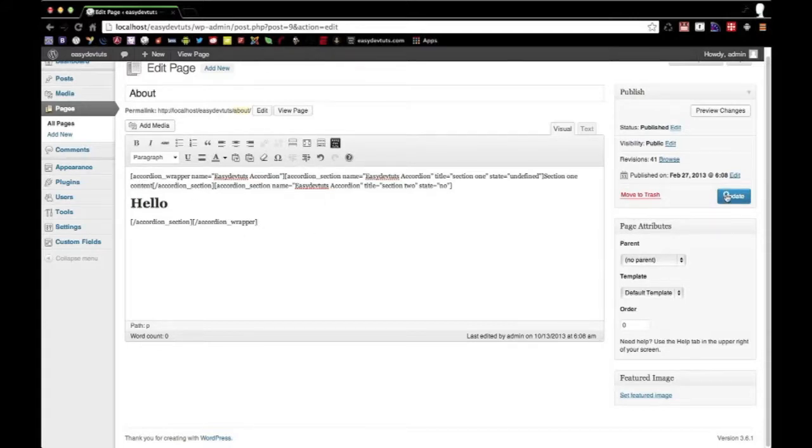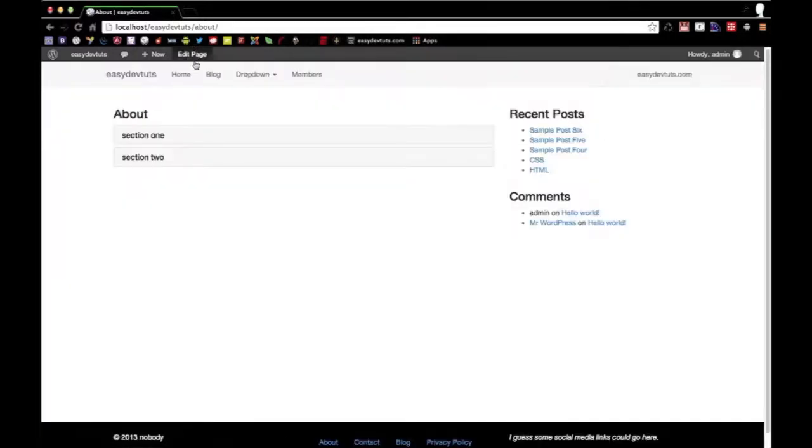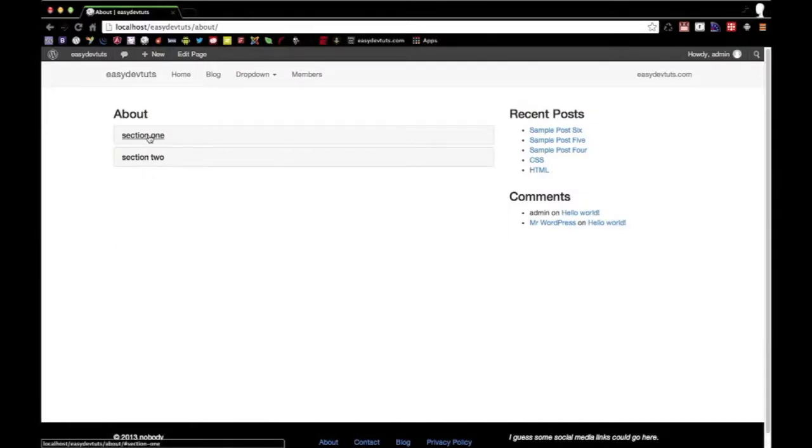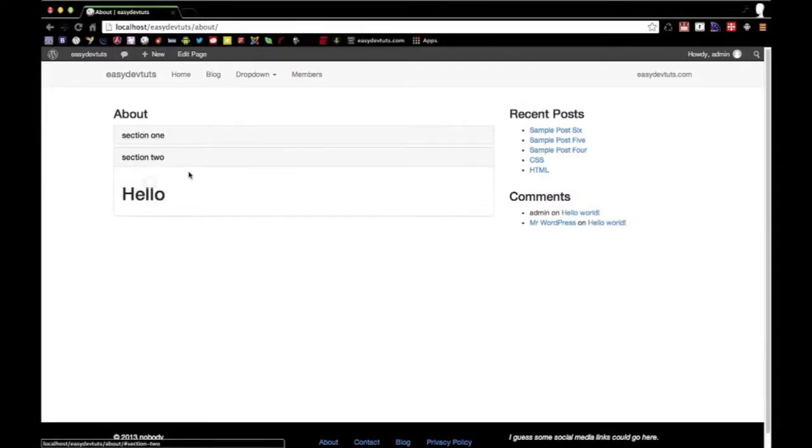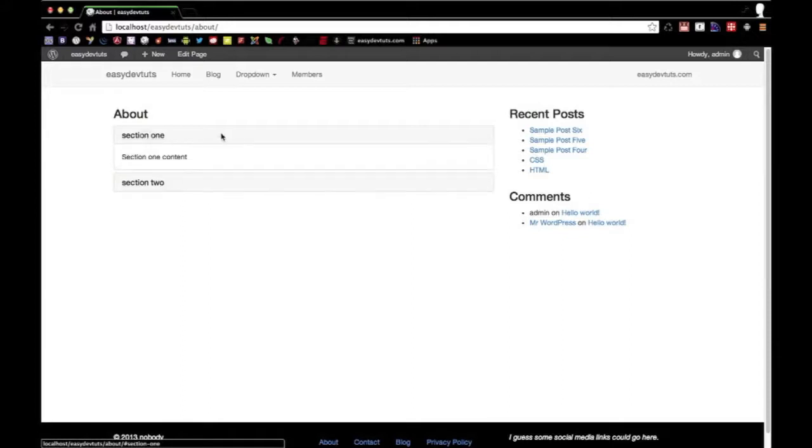So when I hit Update, I'm going to save that, then I go to View My Page. What you'll see here is a built out accordion, the Bootstrap 3 version with the CSS3 animations. And as you can see here, my HTML was properly set up.